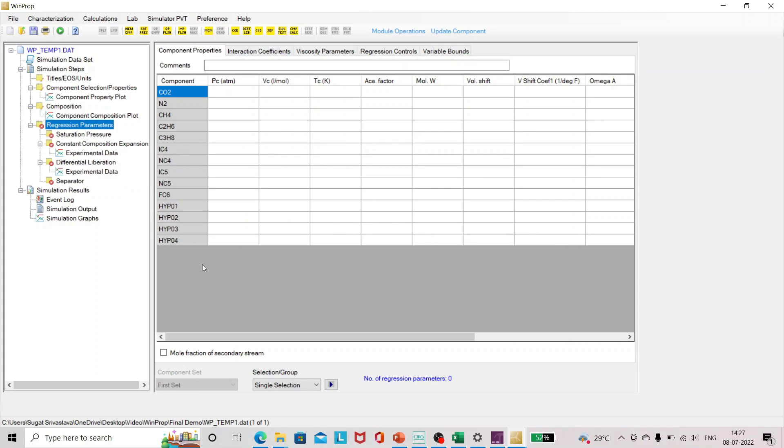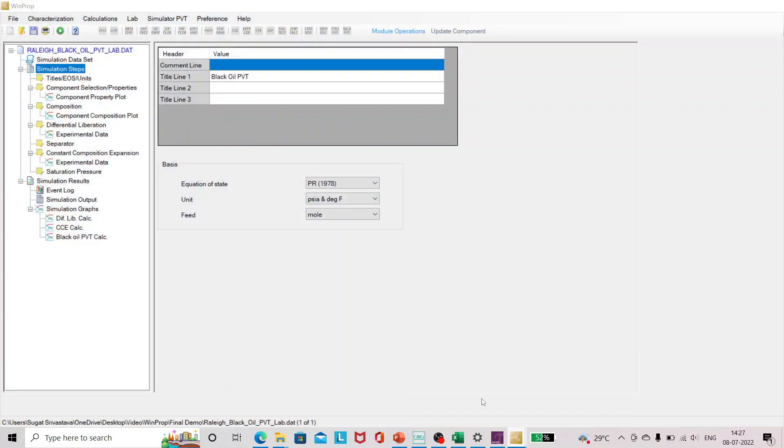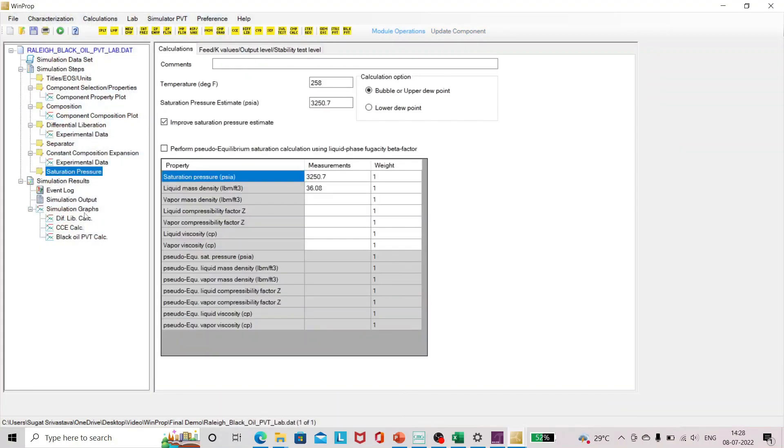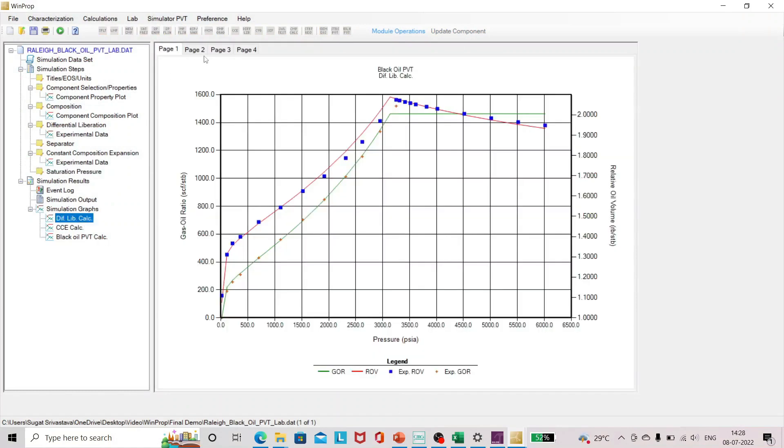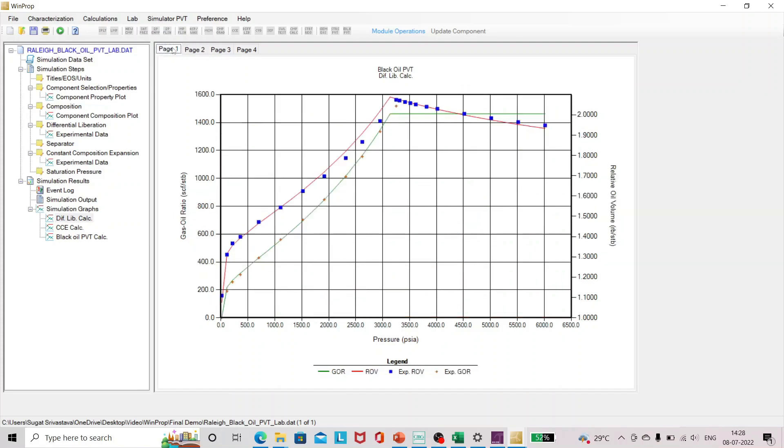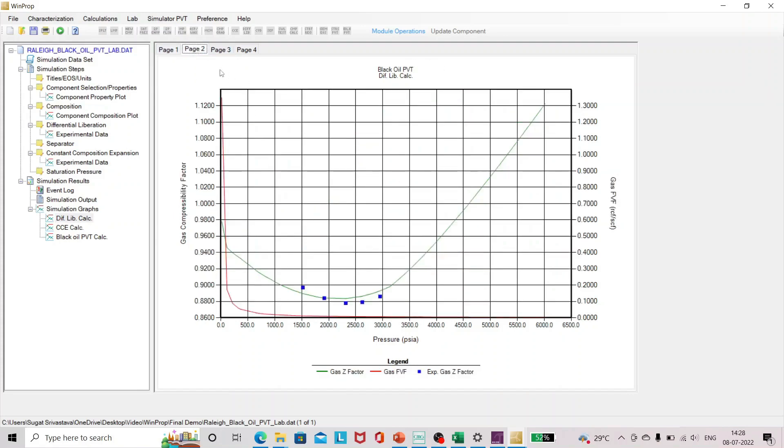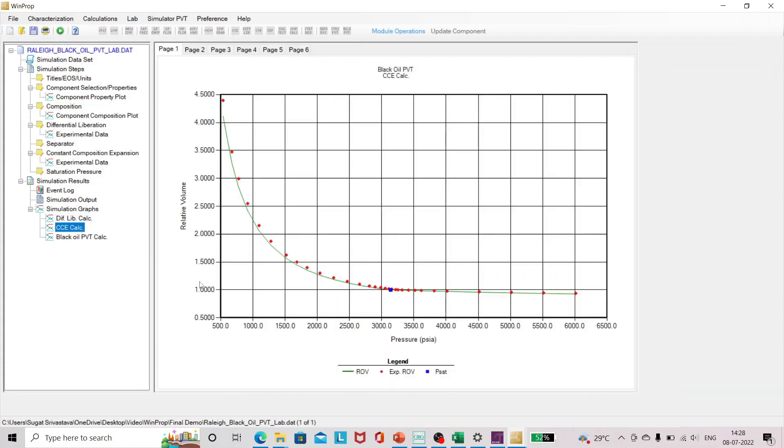Here I can change different parameters, equation of state parameters, and I can match the data. This is quite a tedious and time consuming task which I have already done and I'll show you. So this is my final regressed data. Here you can see we have a pretty good match in almost all the properties. Same goes for CCE and so on.